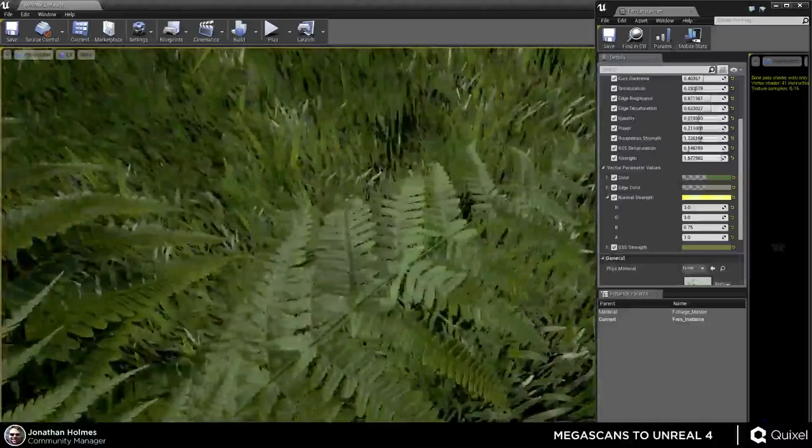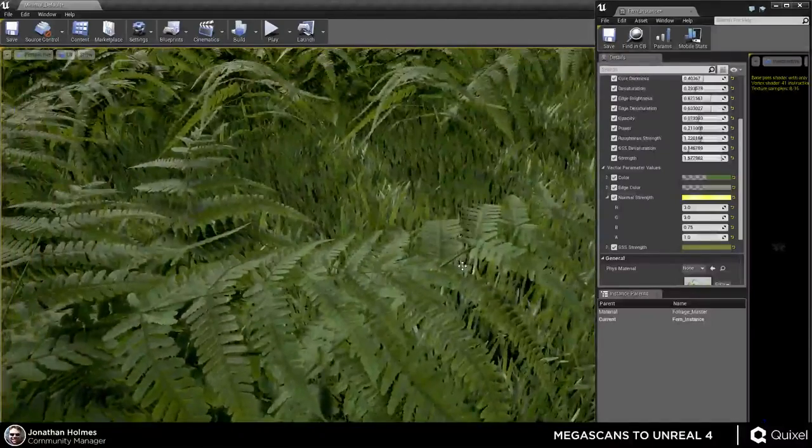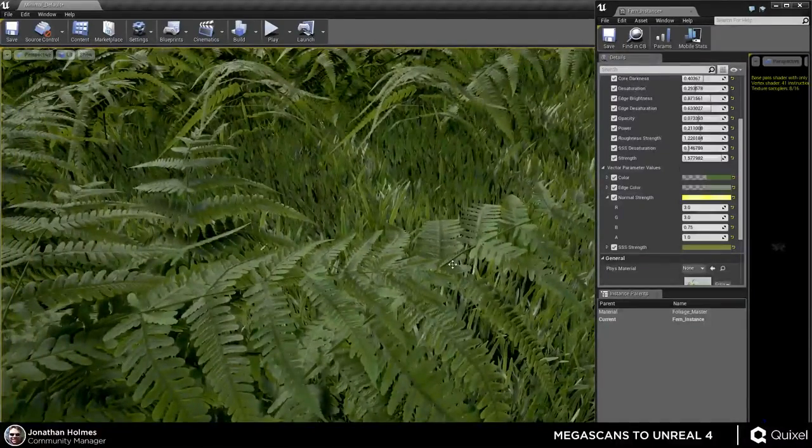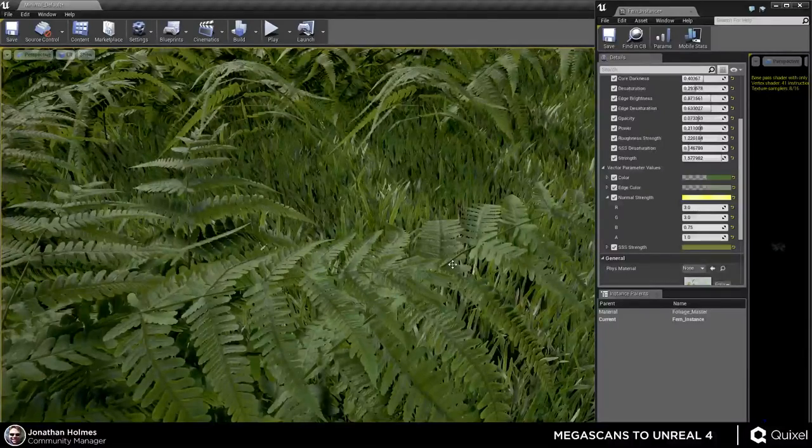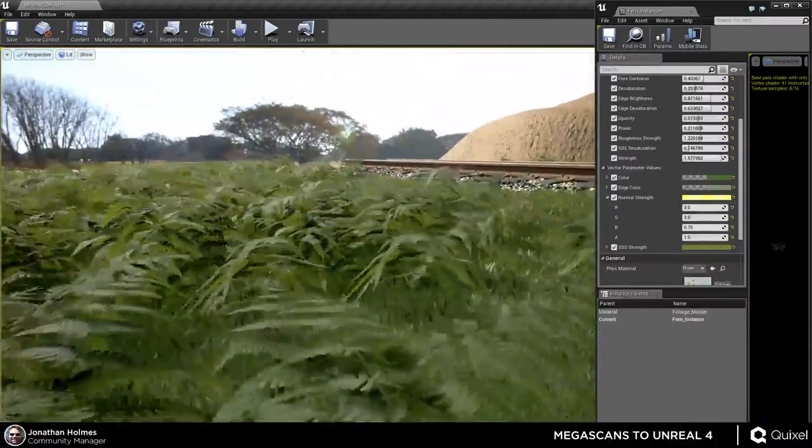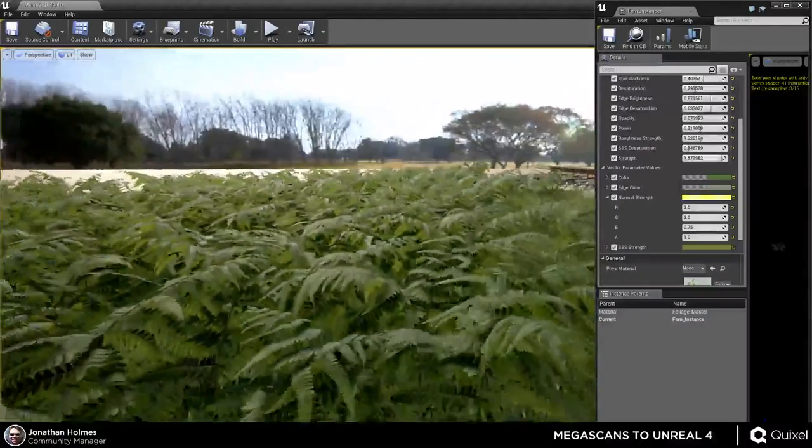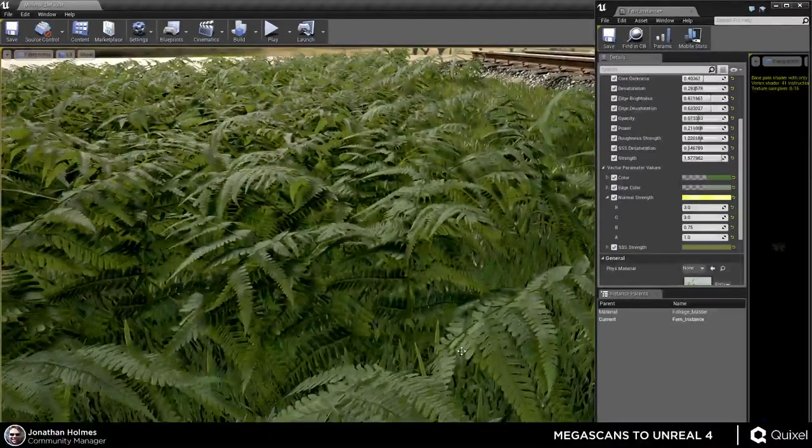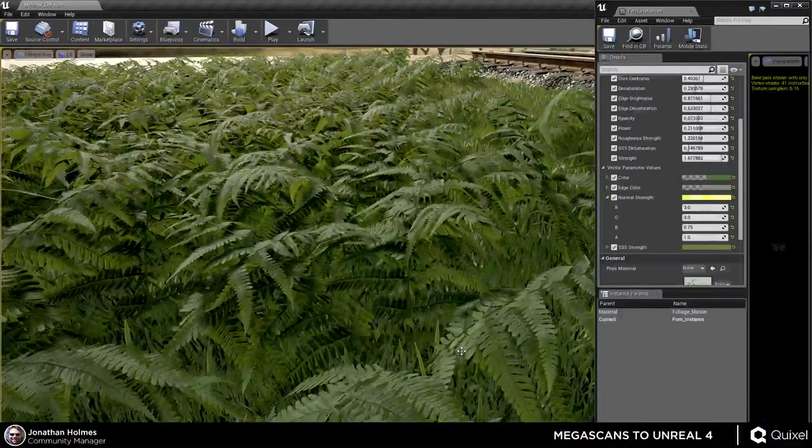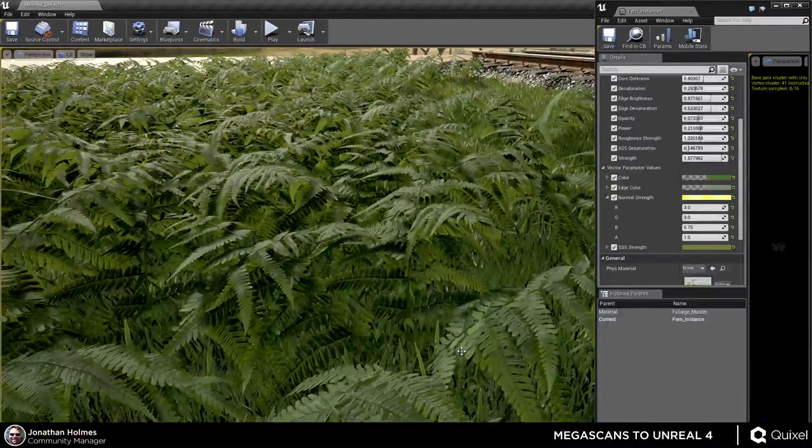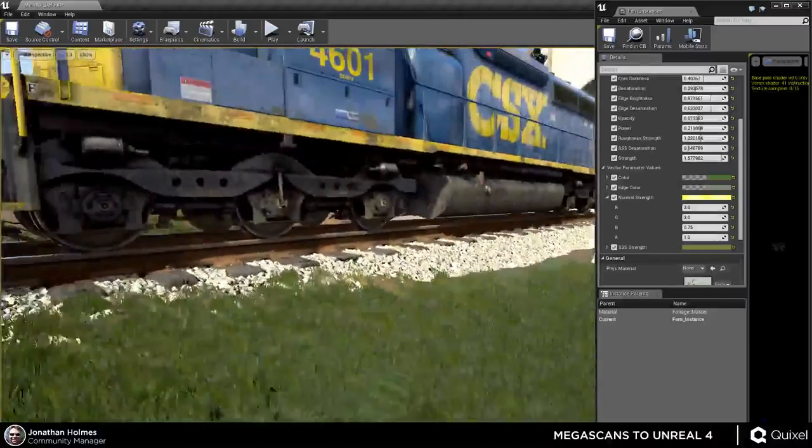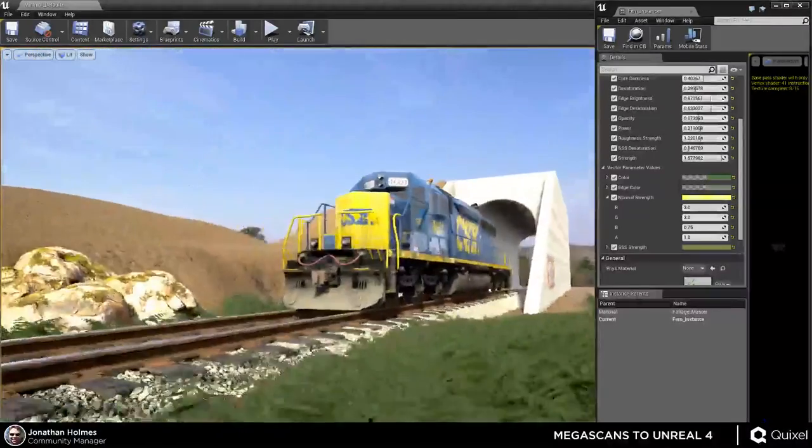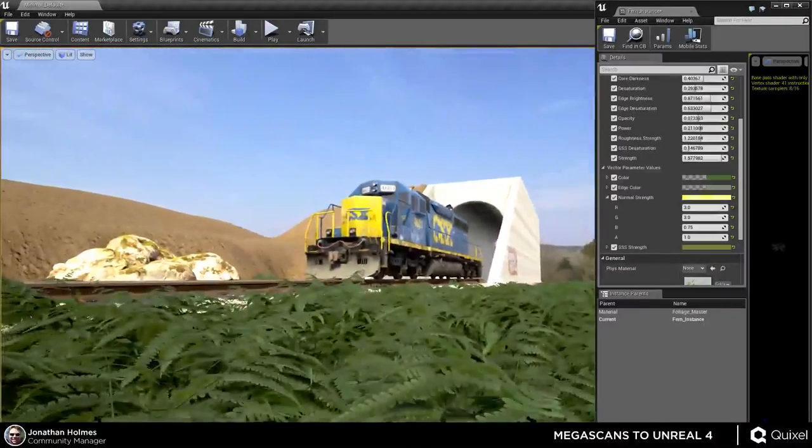And the nice thing about this too is that sometimes you'll find that the scanned values, while physically accurate, aren't always corresponding to what looks best in a video game. And even this may be a little too shiny. And what I'm trying to do with this environment, for those of you who came back from the Megascan Studio introduction a couple of weeks ago, this is supposed to be, or the end result is going to be this train rolling through the Florida countryside.